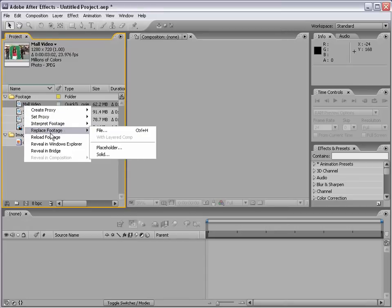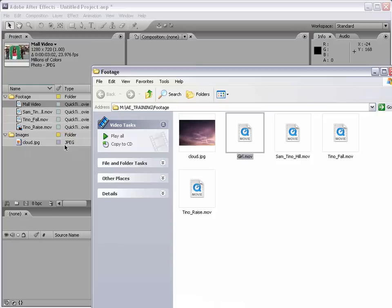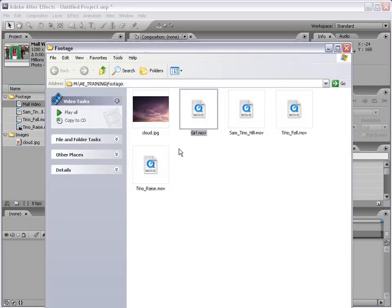Other options when you right-click your footage include Replace Footage — if you have an updated version of the same shot, it will replace all instances of it in the project. You can also reload the footage, which is useful if it's an image sequence from a 3D application that you've updated. You can also reveal the file in Windows Explorer to find its actual location.